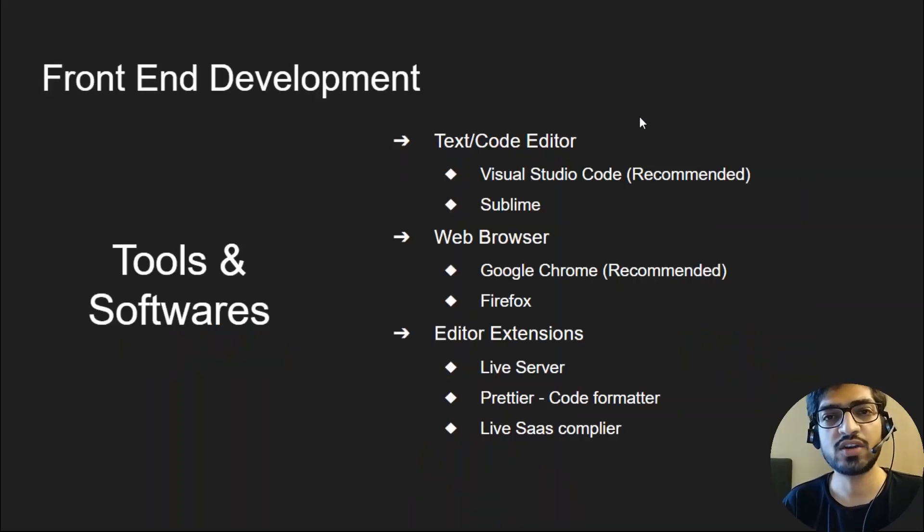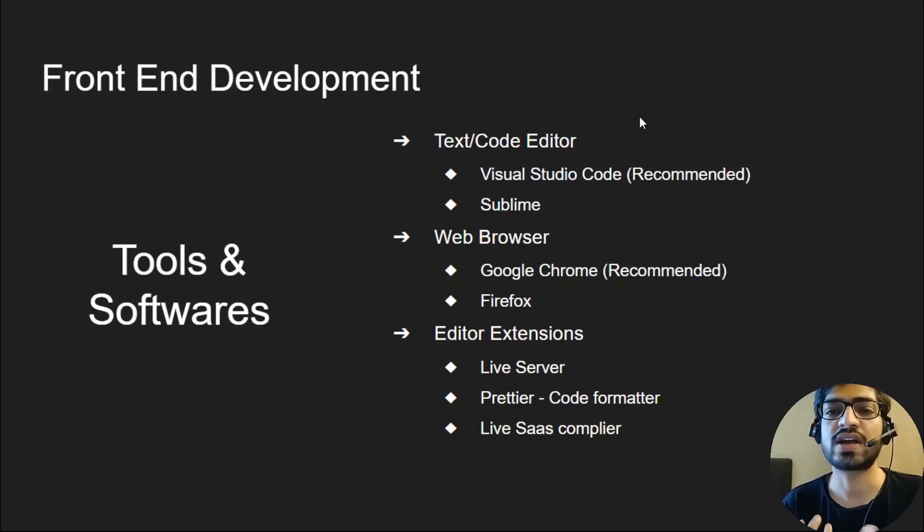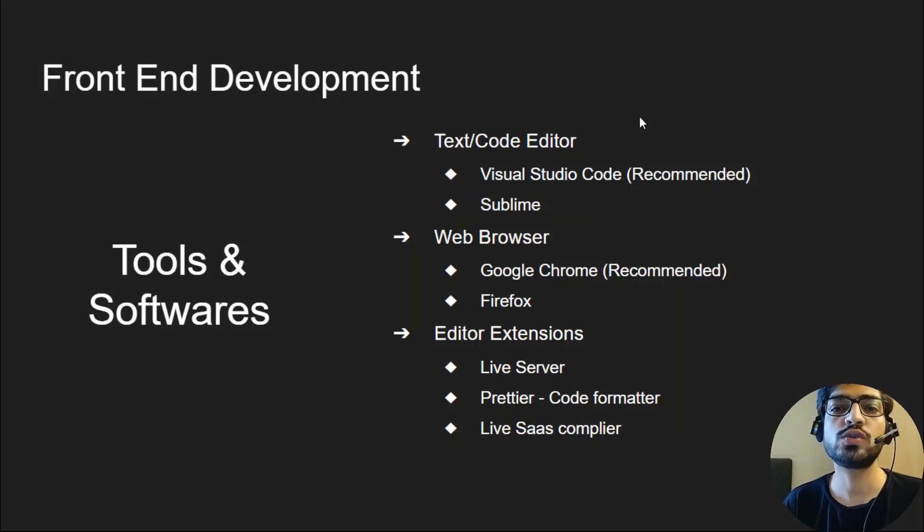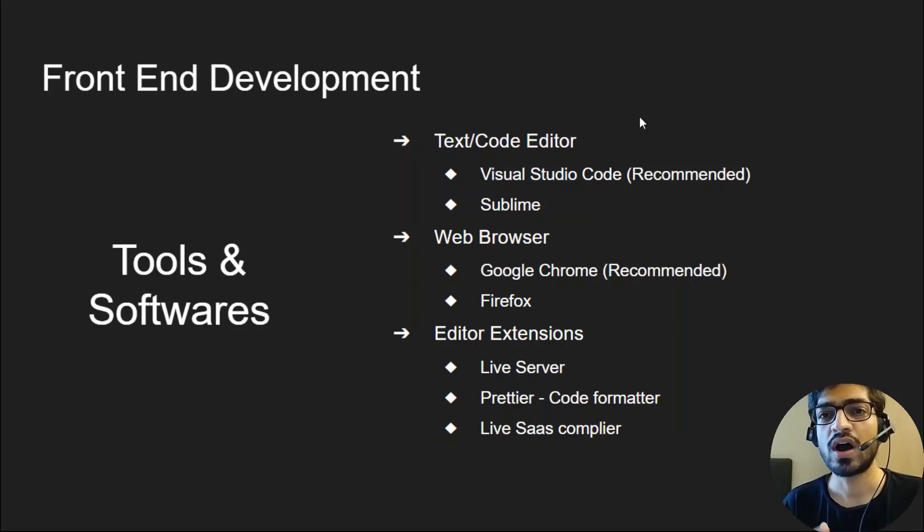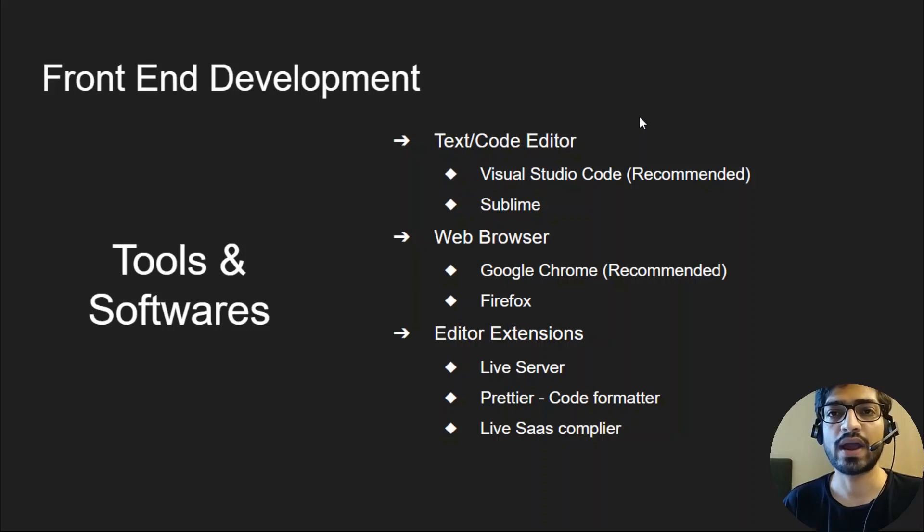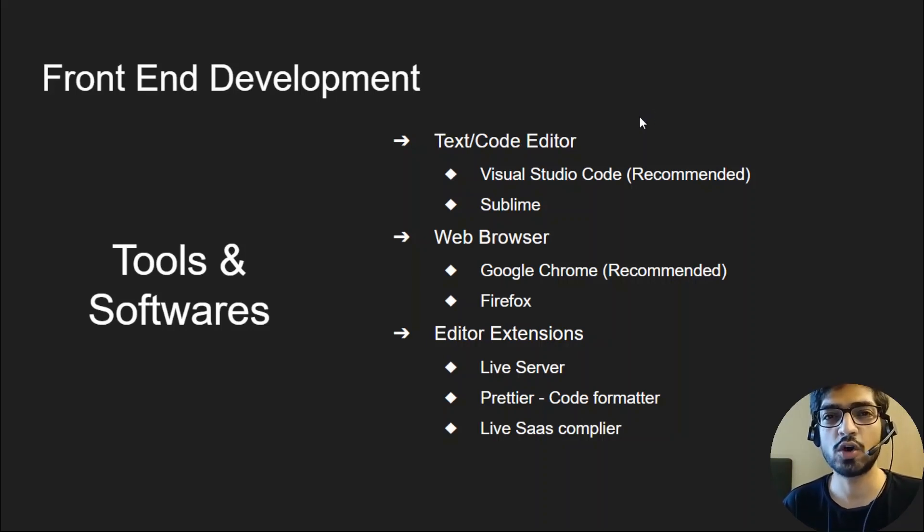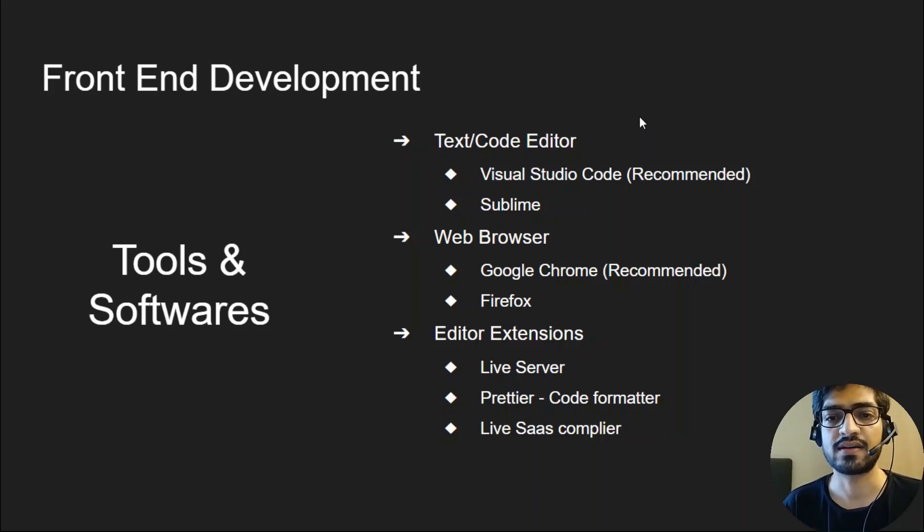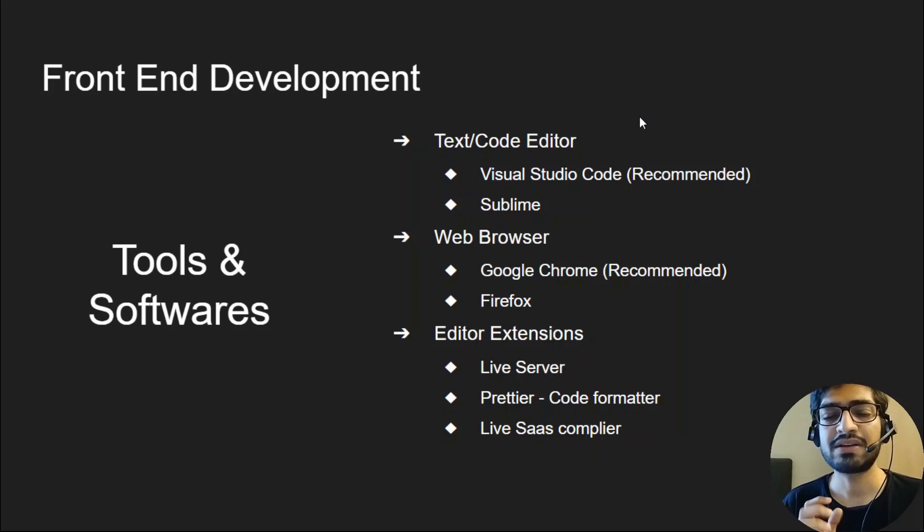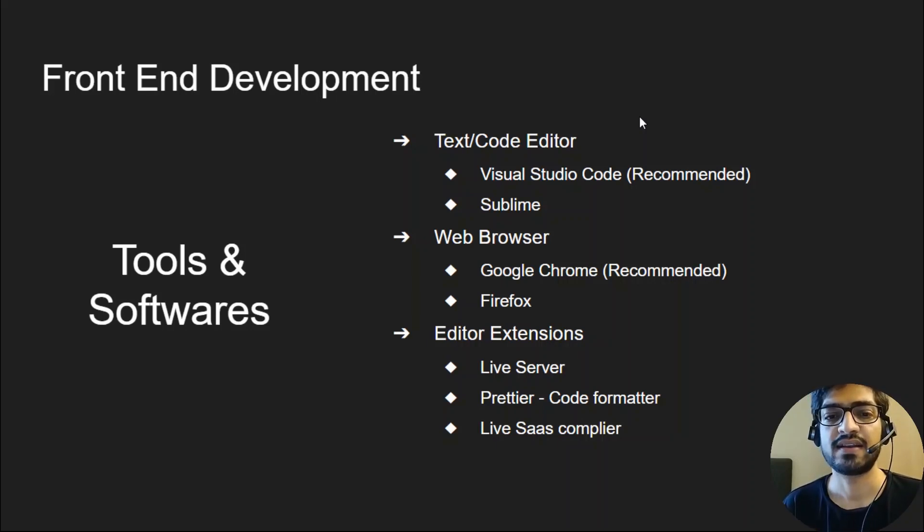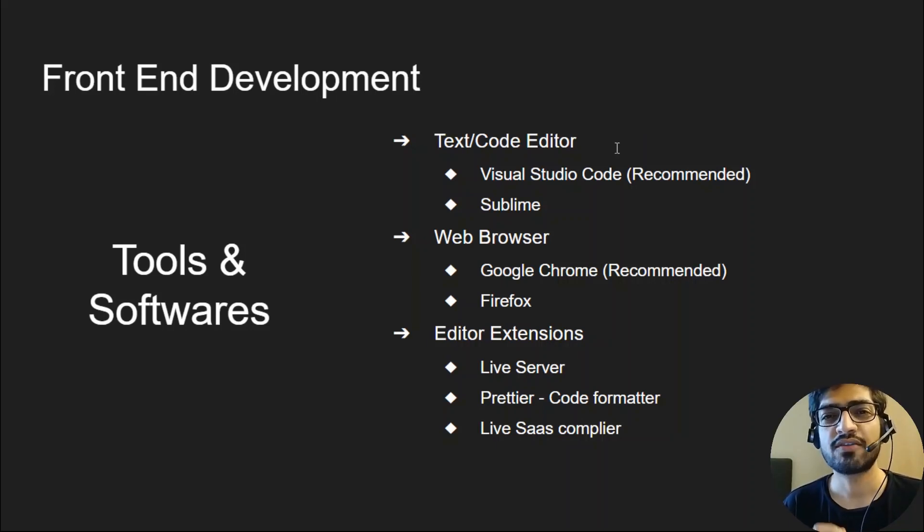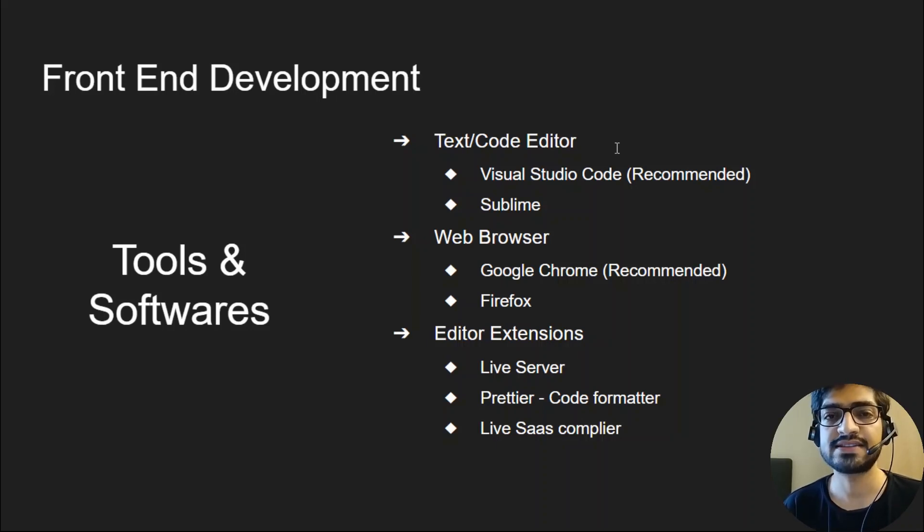As a front-end developer, you need to have some tools set up to start development. I have a dedicated video on web development tools and setup where I show how to download and install each required tool. I'll add the link in the description below. First, you need a very good code editor. You can use Visual Studio Code or Sublime, but Visual Studio Code is recommended. Then you need a web browser. It's better to use Chrome browser.